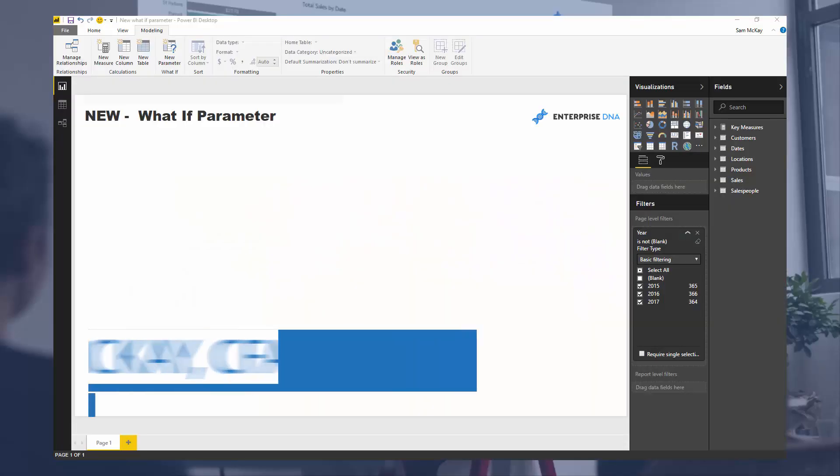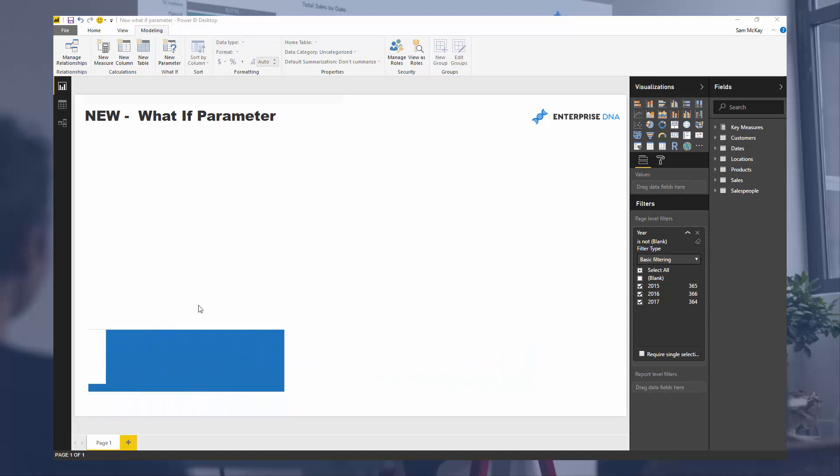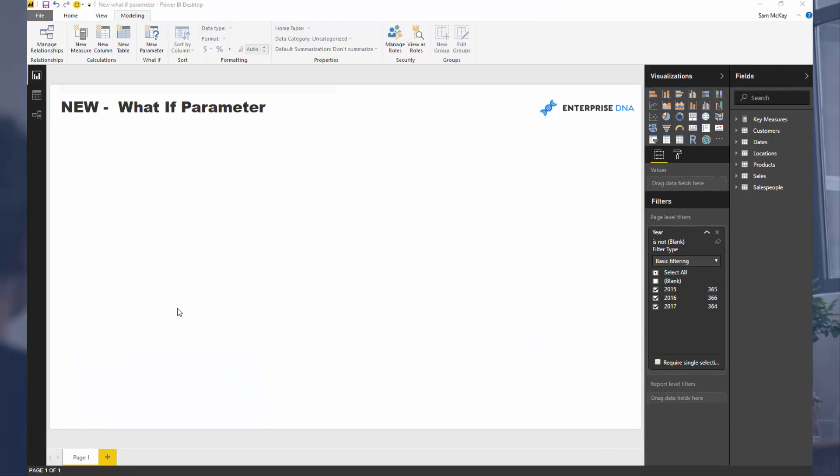Hey everyone, it's Sam Mackay from Enterprise DNA. Today we are going into a really awesome new feature that has just been released by Power BI in the August updates. Now I've been really big on scenario analysis. I've got a number of videos on it if you want to search through the Enterprise DNA TV channel.